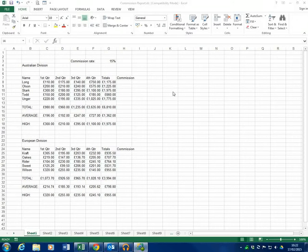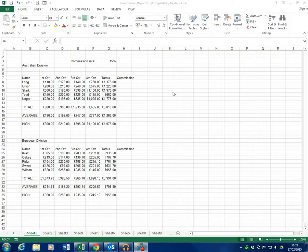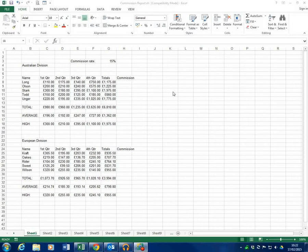One is we're going to look at using something called an absolute cell reference, which fixes the cell in place so we can use it in functions and formulas and it will never move. Or we're going to look at named cells, which is a slightly different way of doing it and you can name a cell or a range of cells within a worksheet. So let's have a look at what I mean.